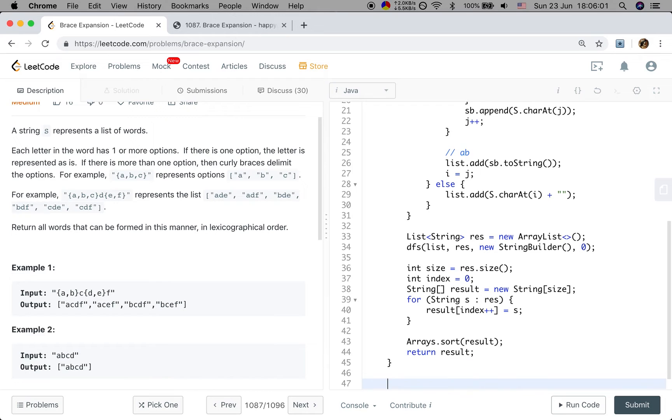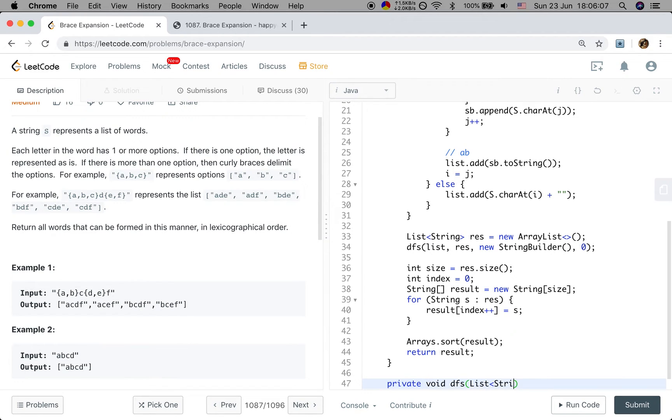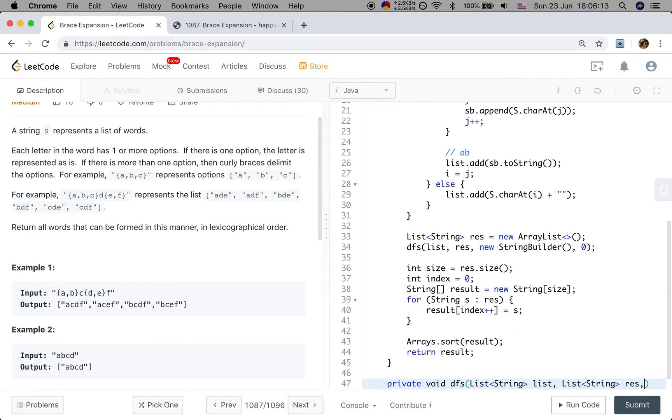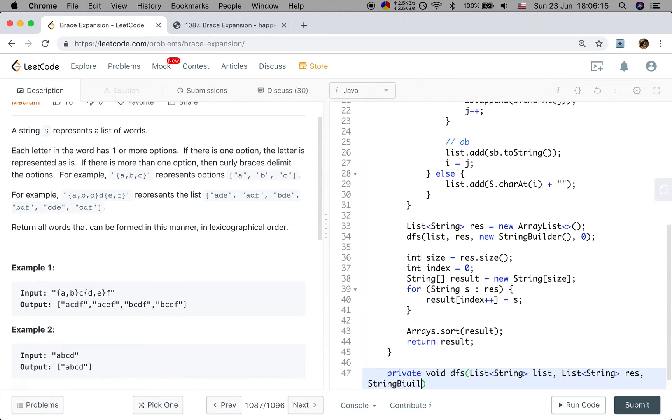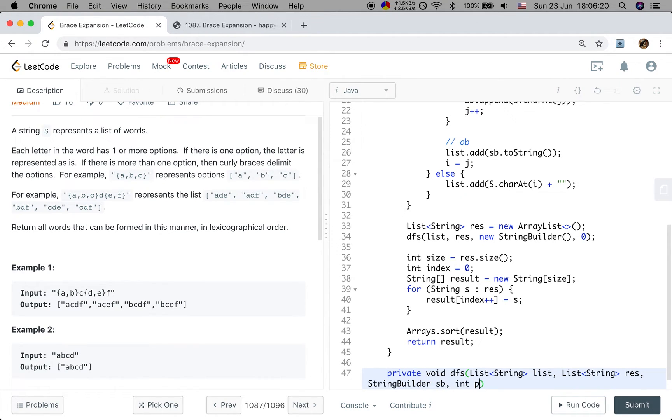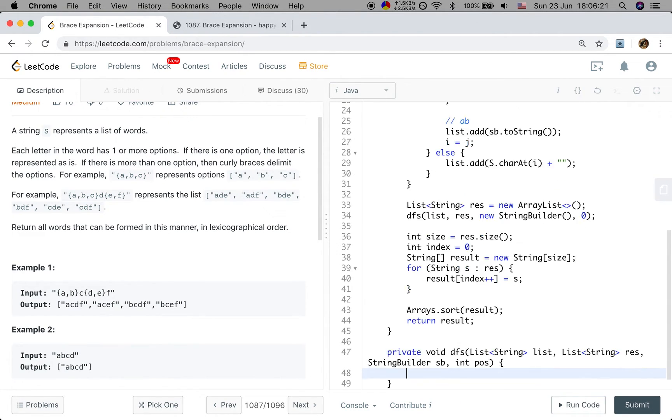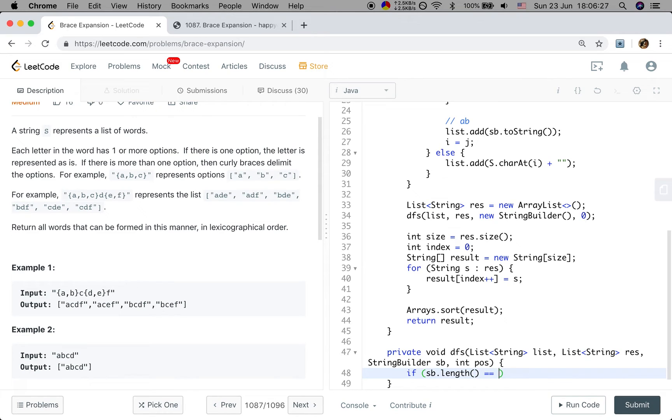So now let's implement this DFS function. The first will be the list. The second will be the list string result. We also need a string builder sb and the position to mark the position in this list.